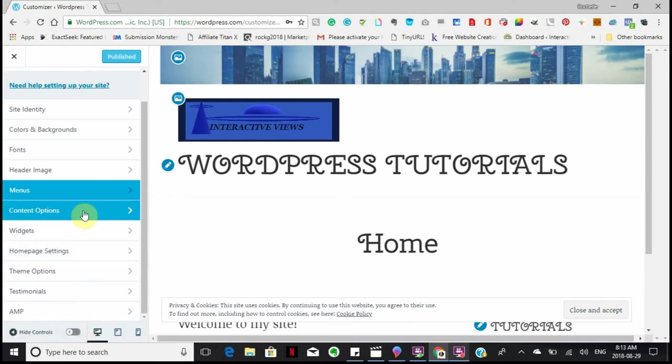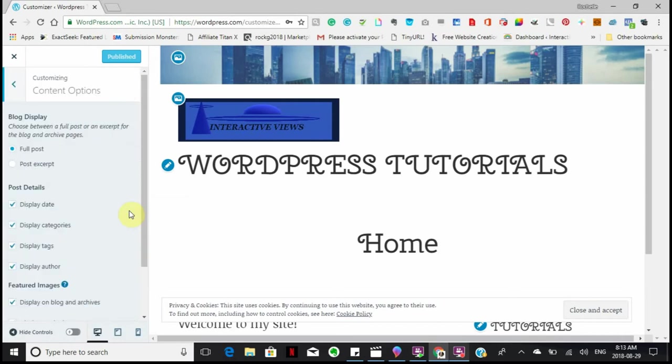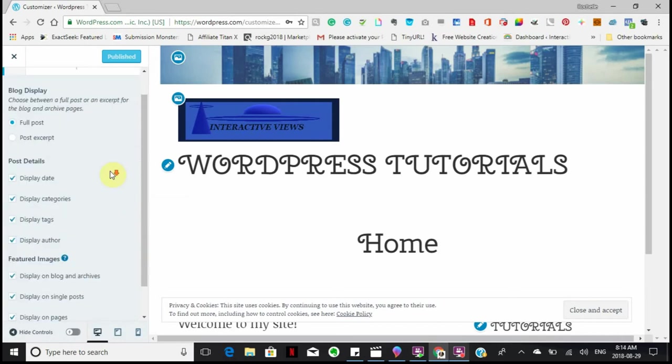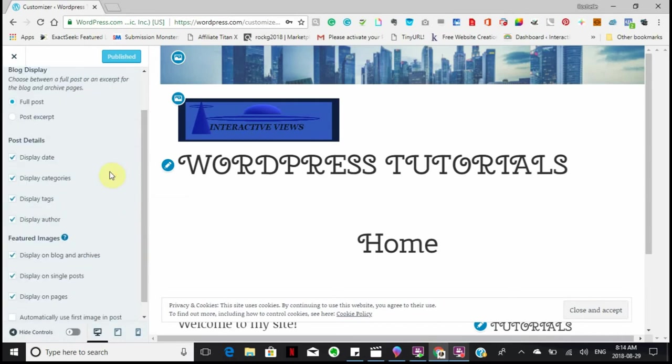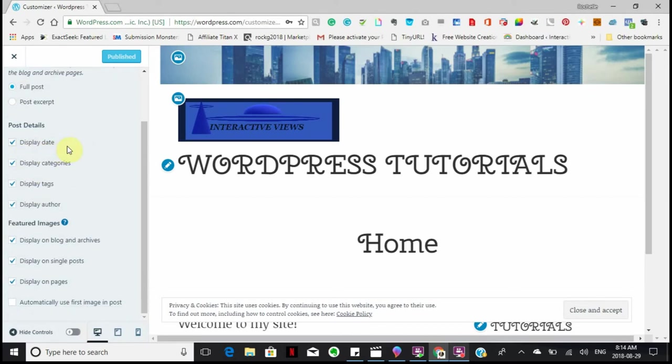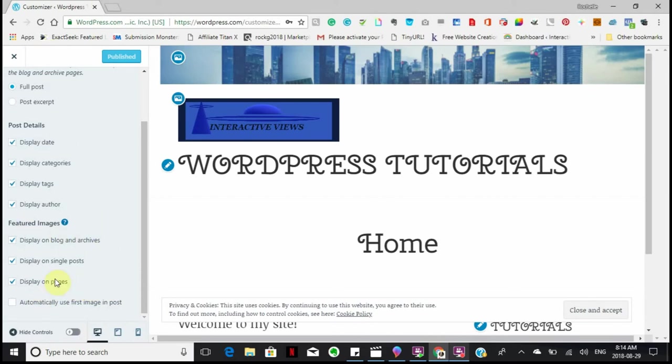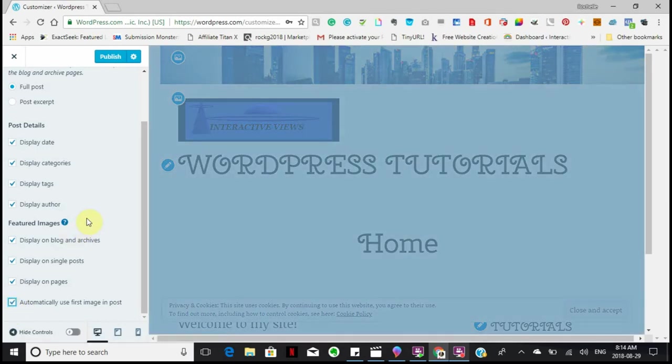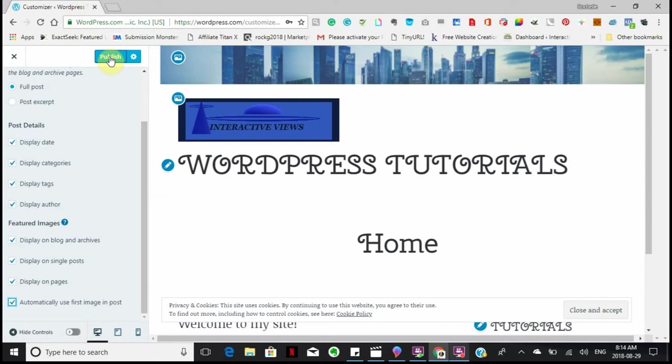Your content options. So in your blog, you can display your full post or just a post excerpt. And I would say full post. You can display your date, display categories, display tags, display the author. In your featured images, you can display blogs and archives, single posts. This is all very self-explanatory. If you don't use a featured image, it'll just automatically take the first image that's in your post and use that as a featured image. So I'm just going to publish that.